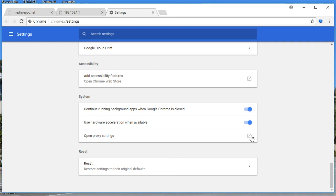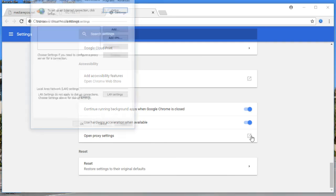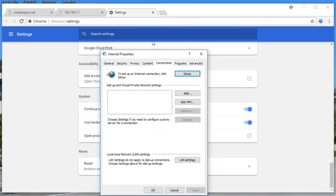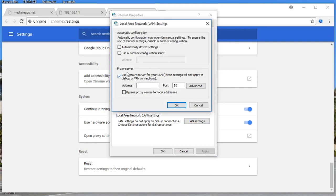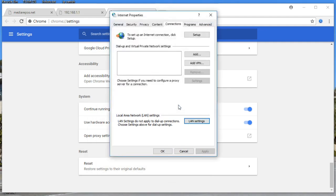Click on Open Proxy Settings. Then click on the Connections tab. Once you've selected the Connections tab, click on LAN Settings.